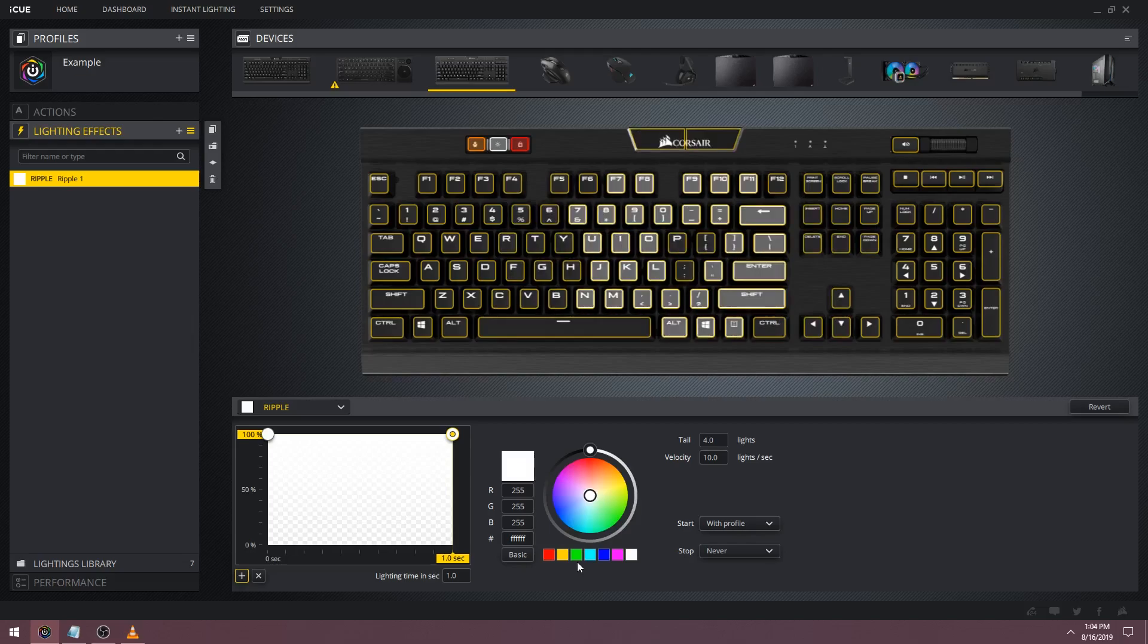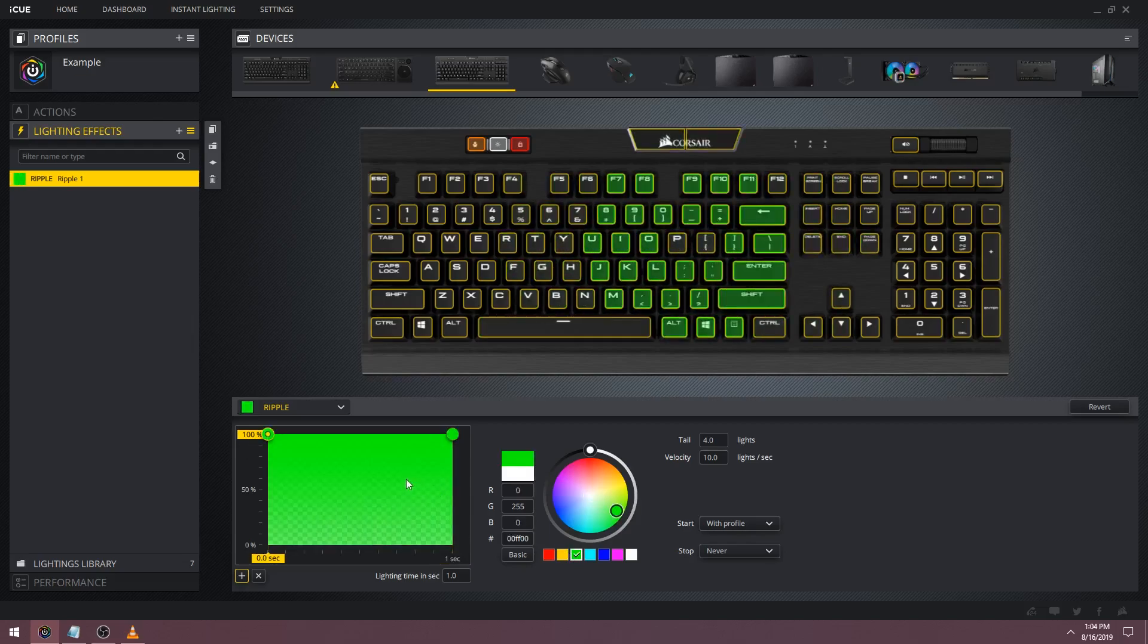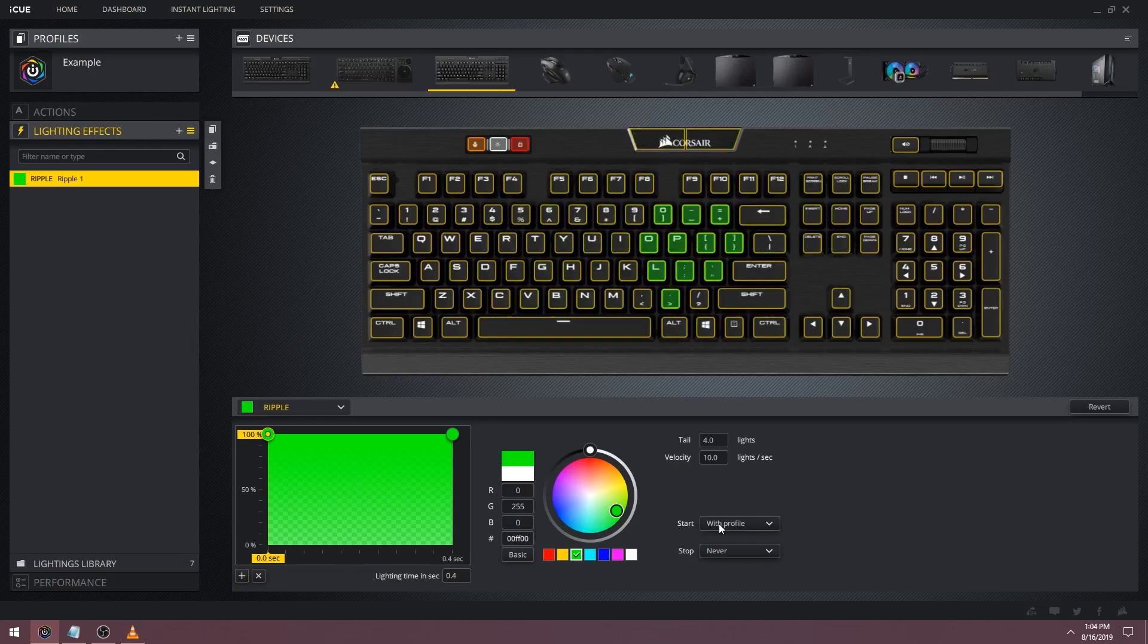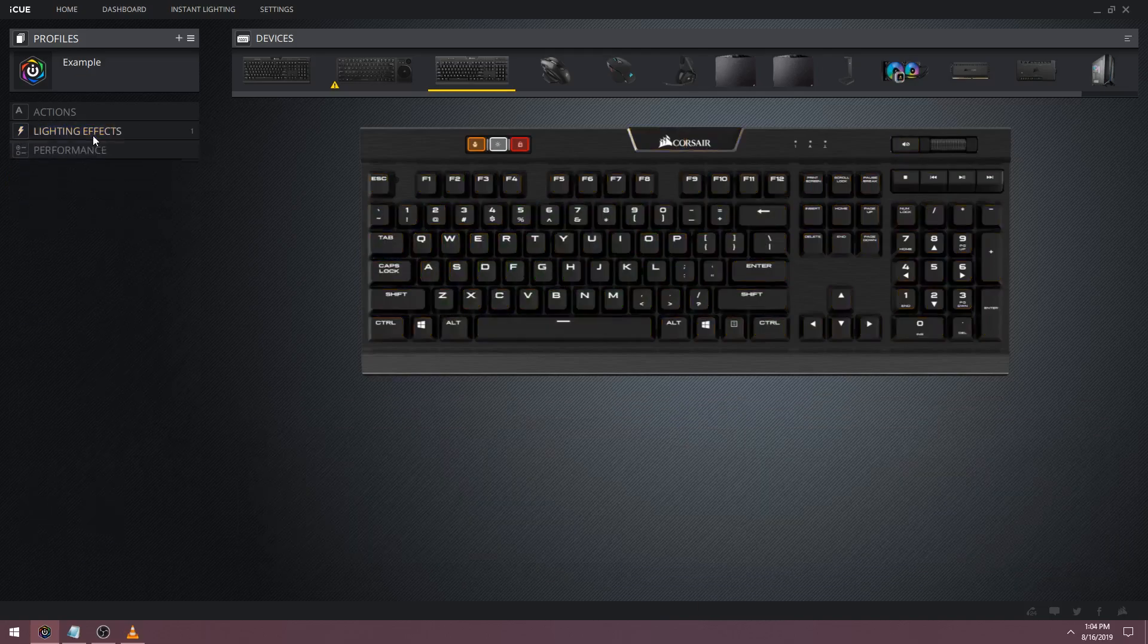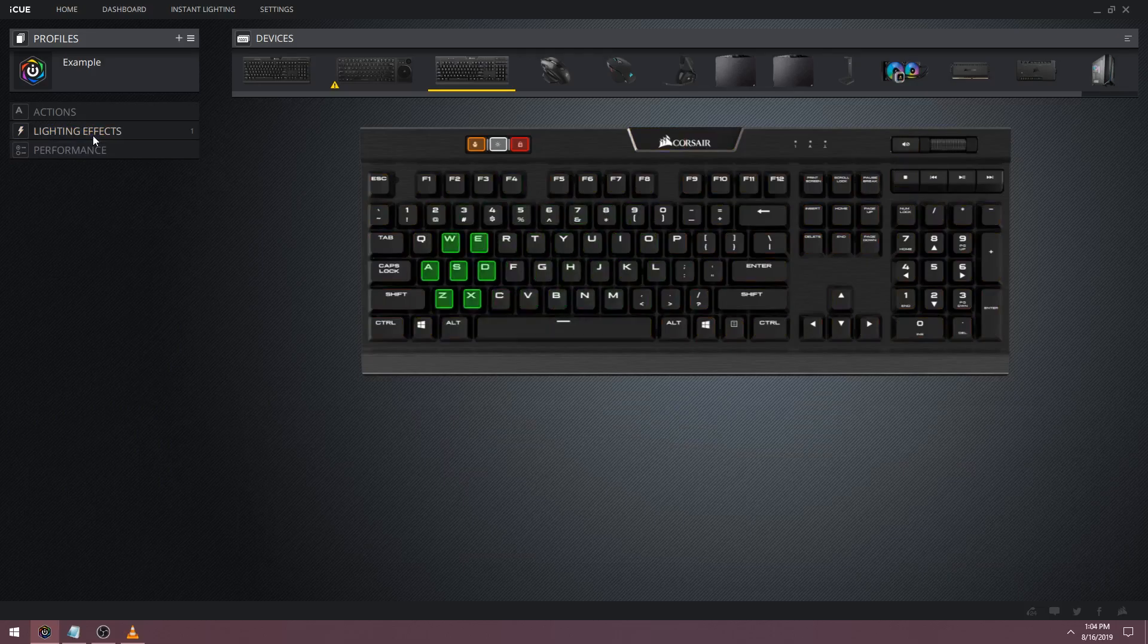Now I want to show you a fun type lighting effect. Let's create a new ripple and make it green this time. If we set the lighting time to 0.4 seconds and make this ripple start on key pressed, from key pressed and stop after one time, you'll get a burst type lighting effect. This is one of my favorite type lighting effects and I use this in a lot of my profiles.